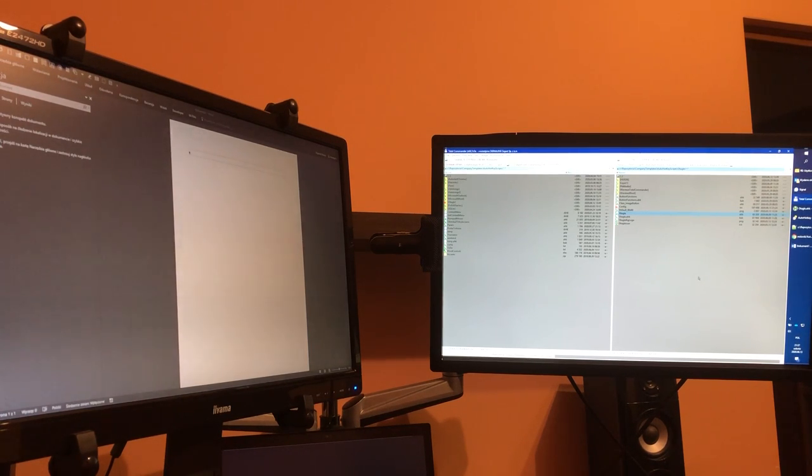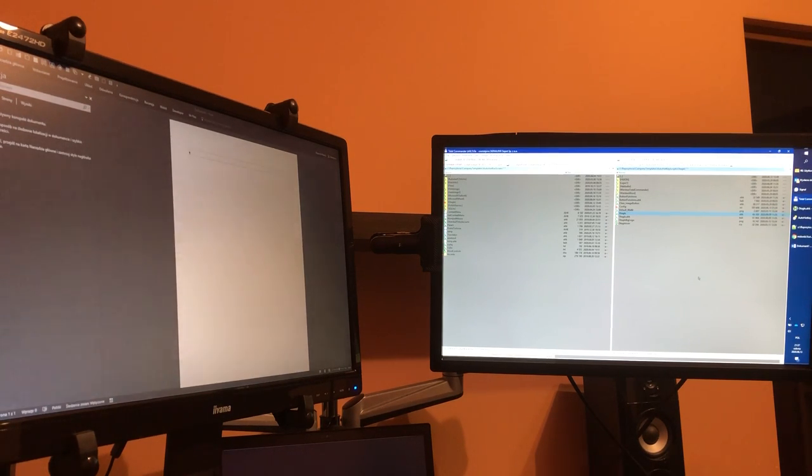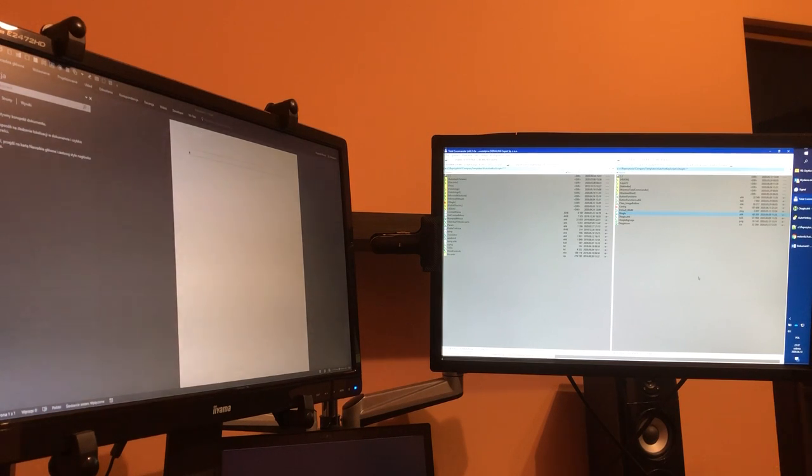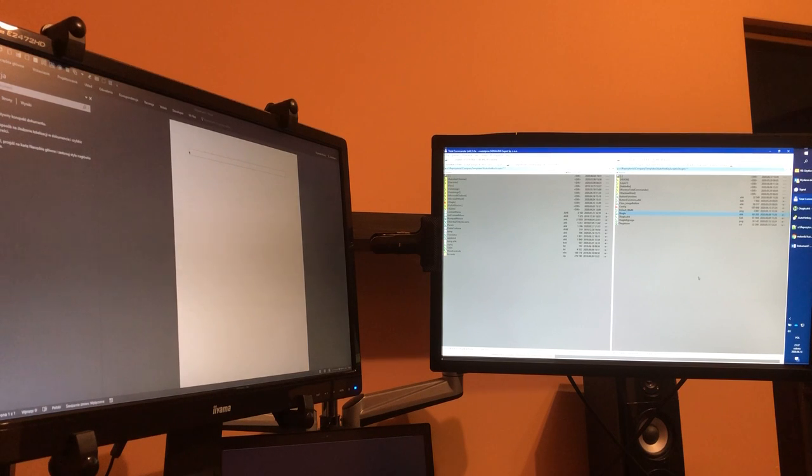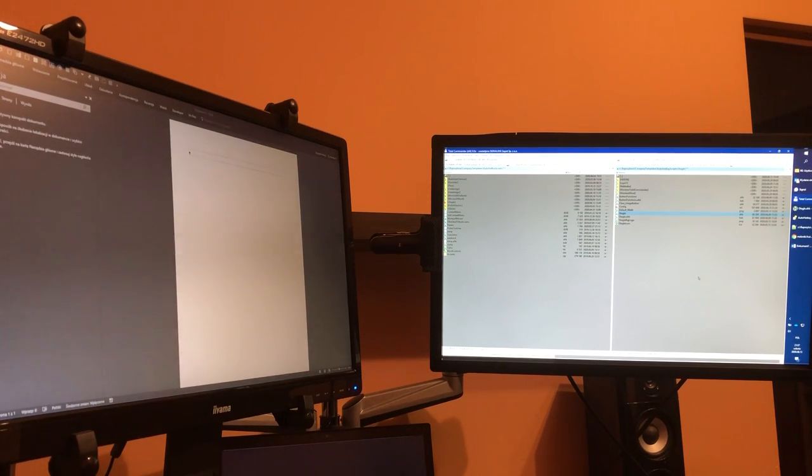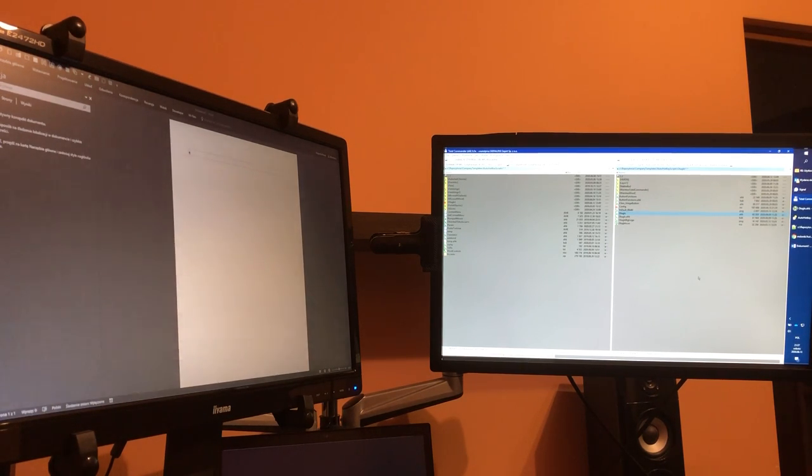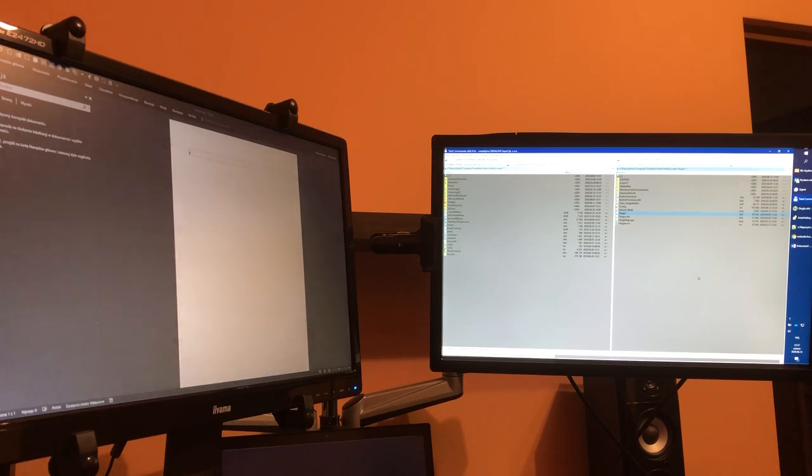On the screen is visible Total Commander. This is a file manager, twin panel file manager. On the right panel you can see that I have Photagle application extended example.